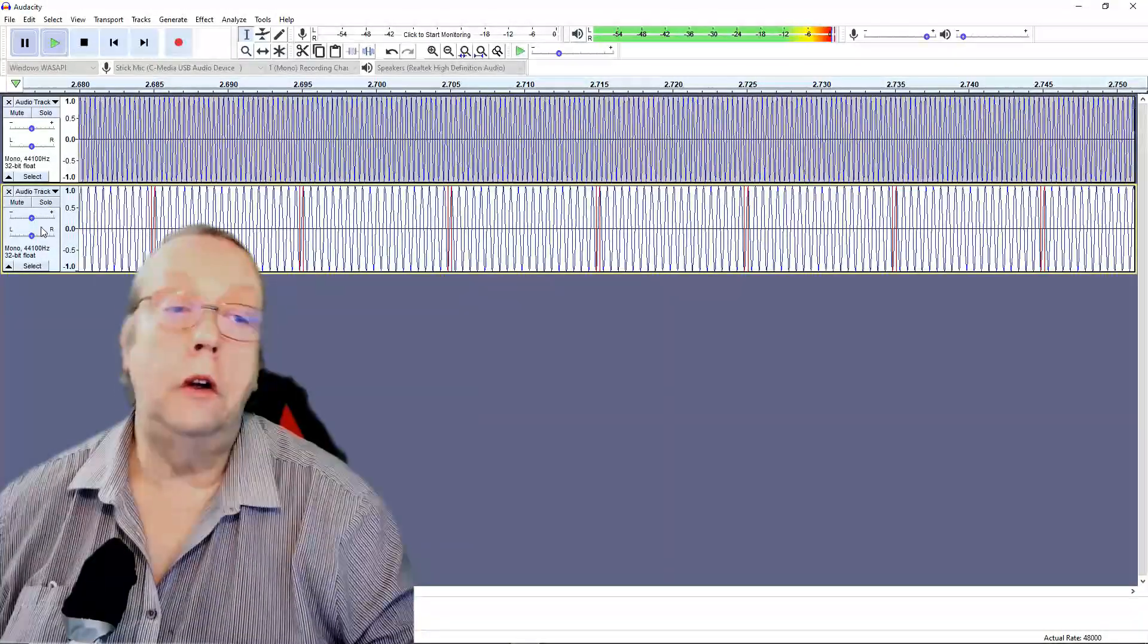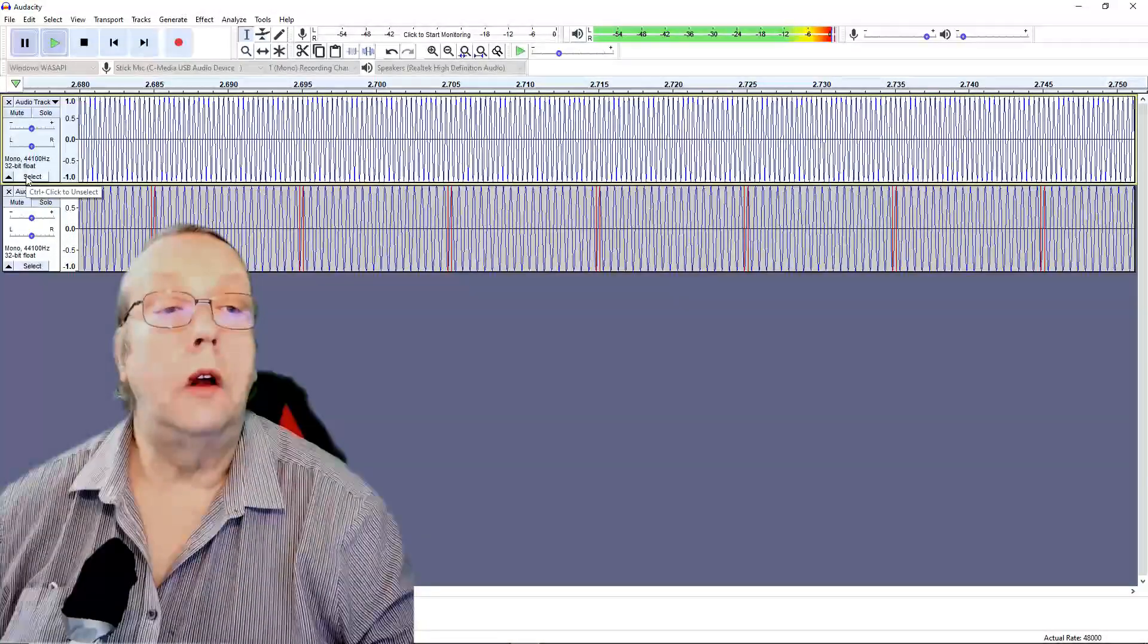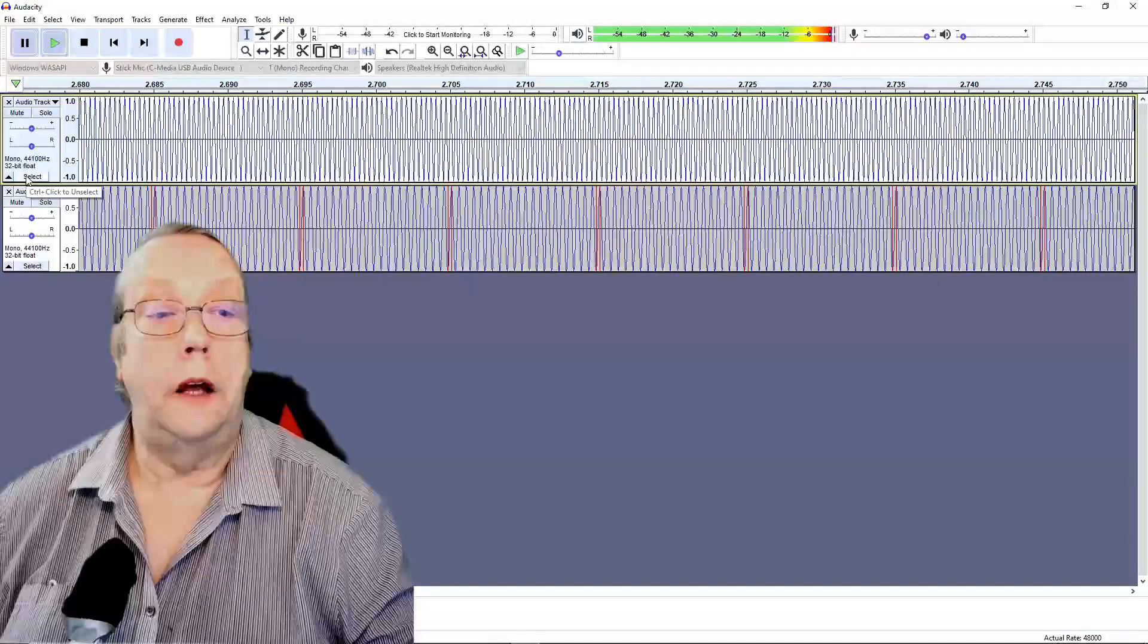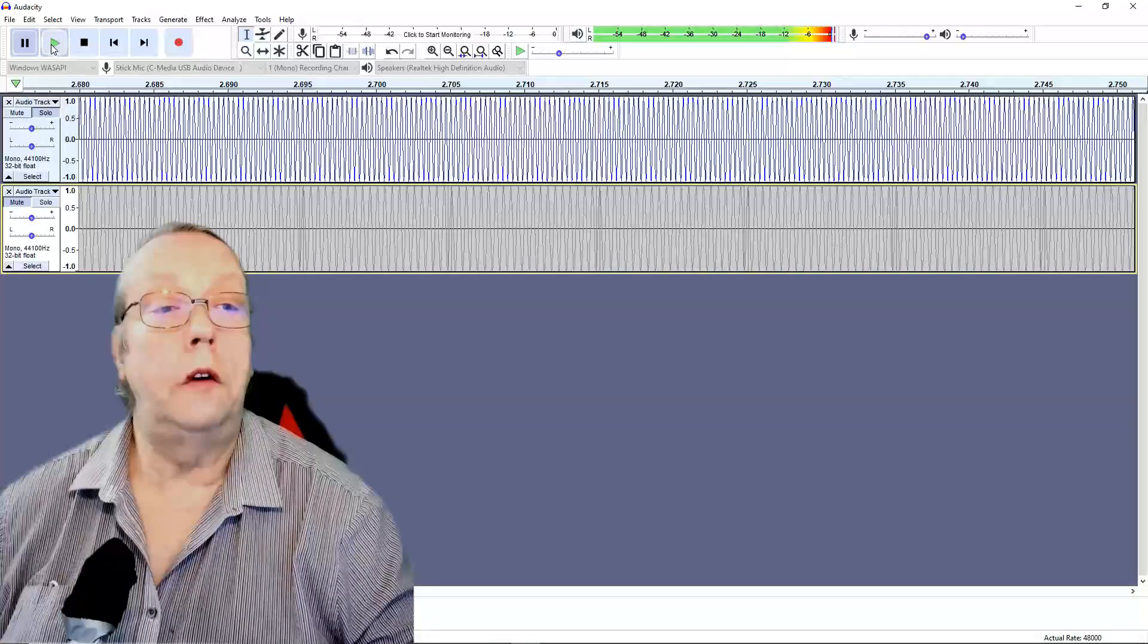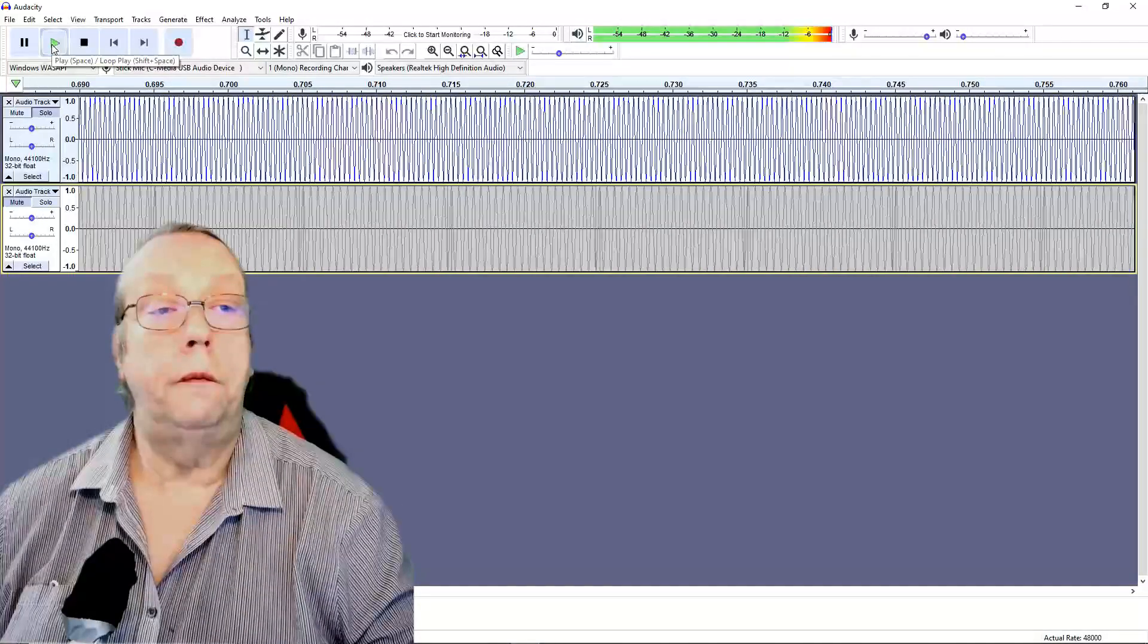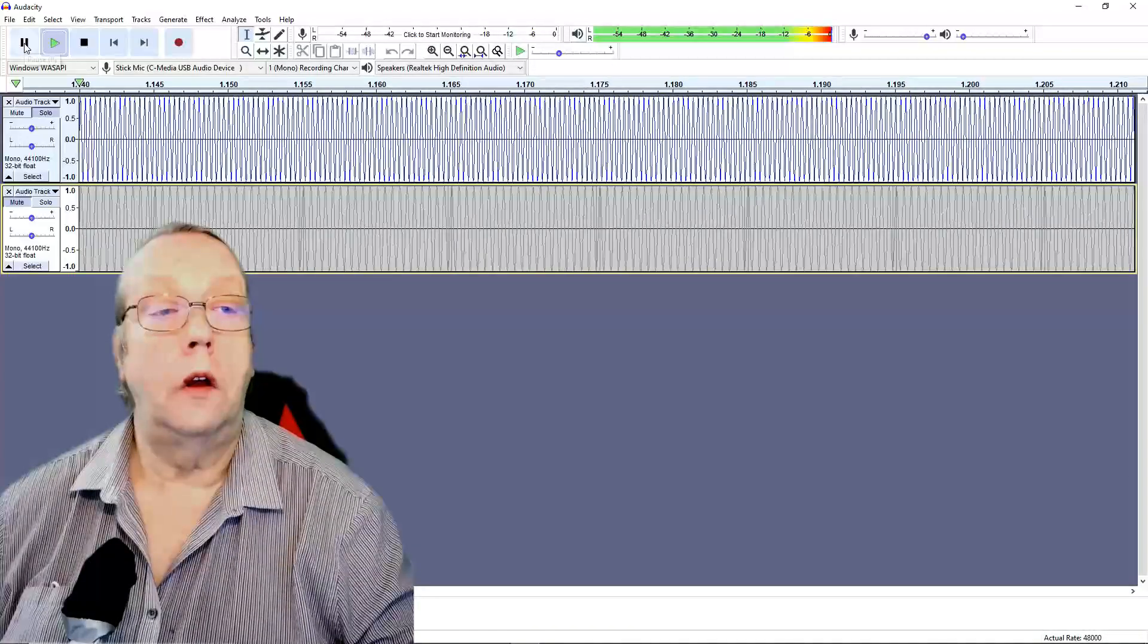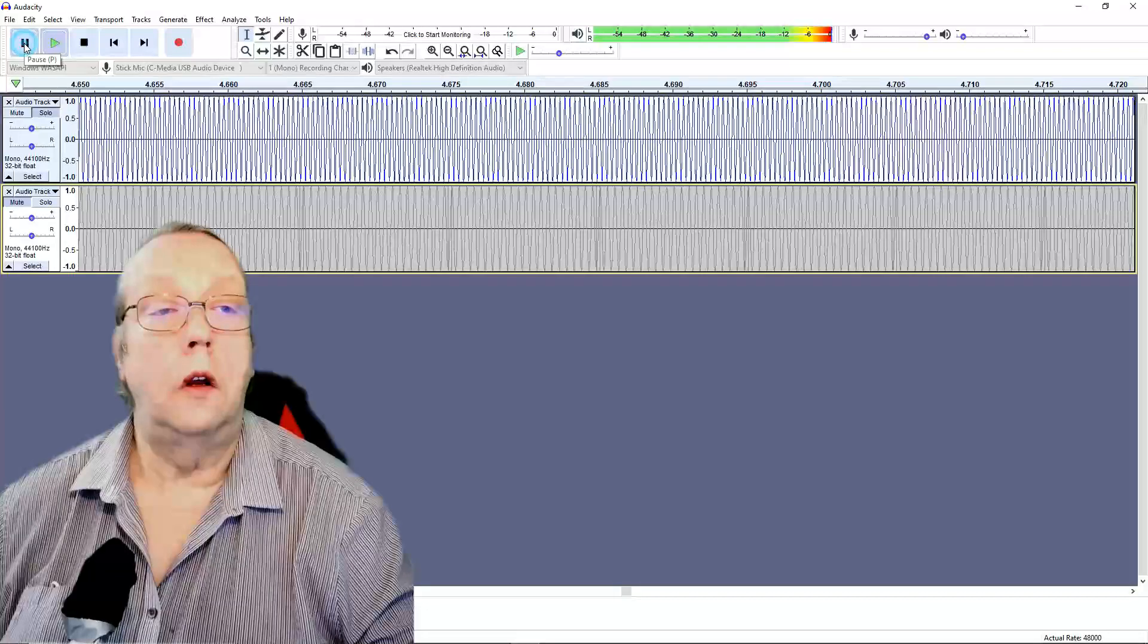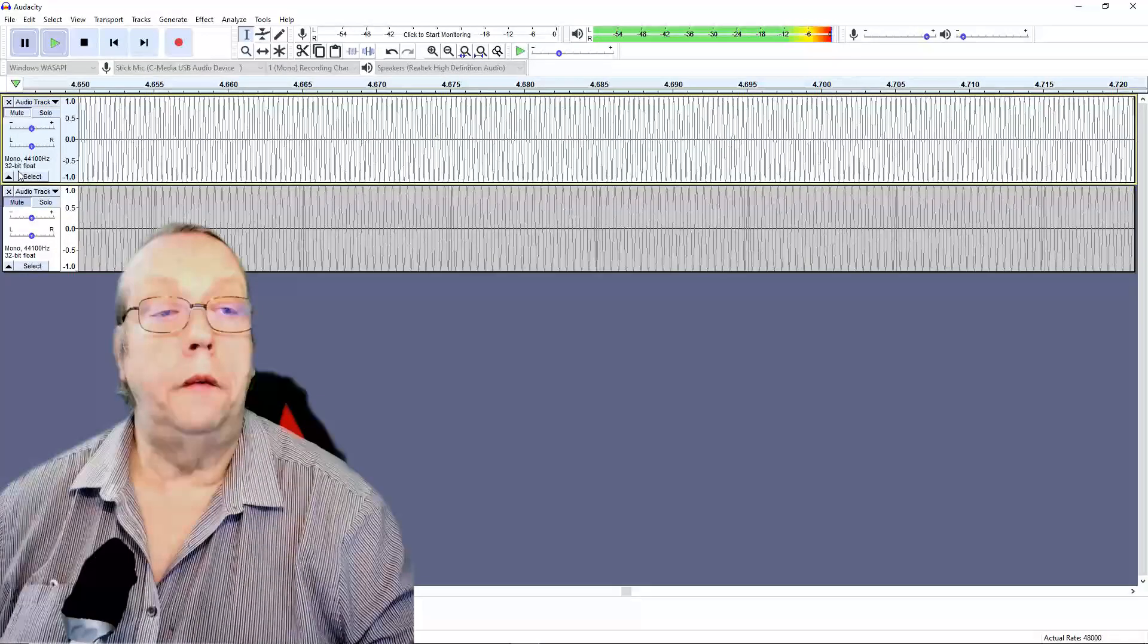So if I click Select so the top trace is selected, I hit Mute on the bottom trace. This is what the top trace sounds like. All right, unmute that, and mute that.